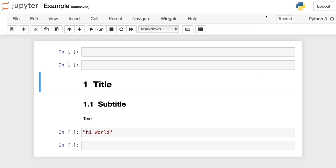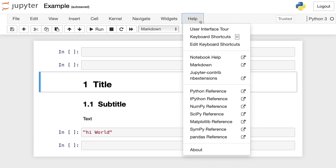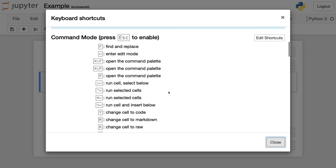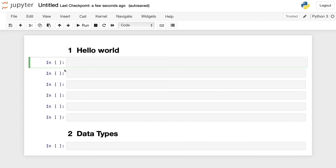You can see all shortcuts by pressing H in command mode, or going to Help and then Keyboard Shortcuts. The shortcuts list shows both command mode and edit mode shortcuts with descriptions. One of the typical ways to get started with a programming language like Python is printing a simple message — it's traditional among coders to start with a Hello World.